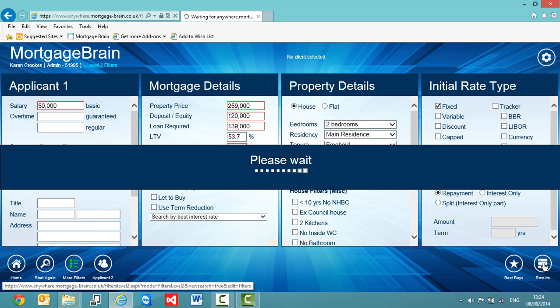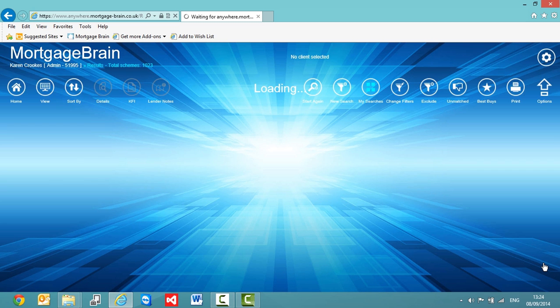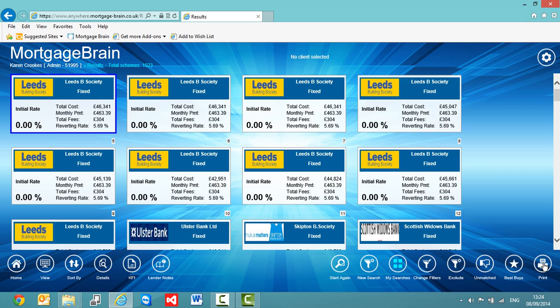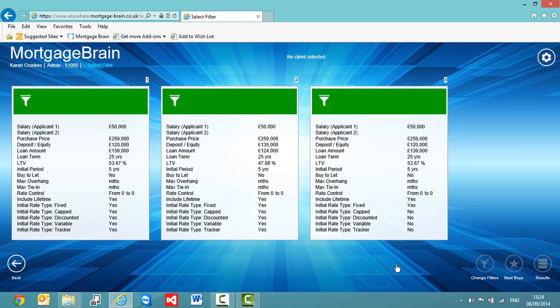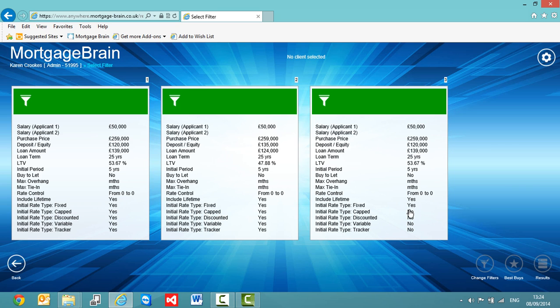Takes me back to my scheme list and I'll have three searches available now for my client. So if I go into my search button, I now have my 120,000 deposit, my 135,000 deposit, and now 120,000 deposit but just with fixed rates selected. So again, if this is the one that I want to use for my client, I select that by tapping or clicking on it.